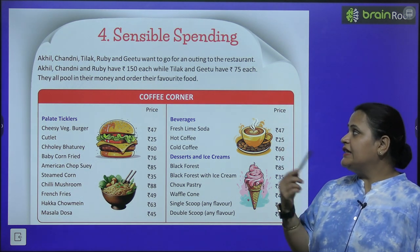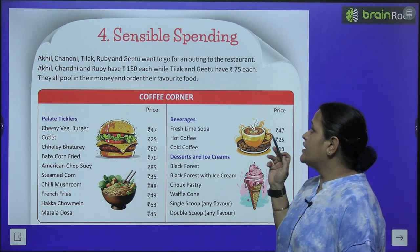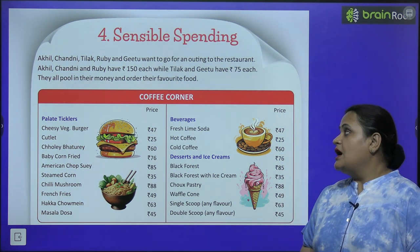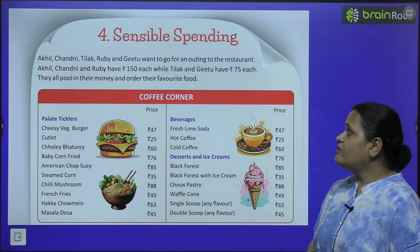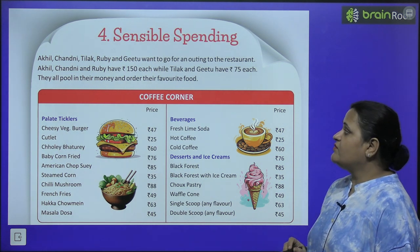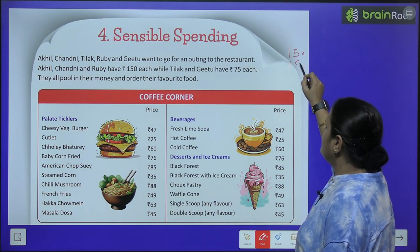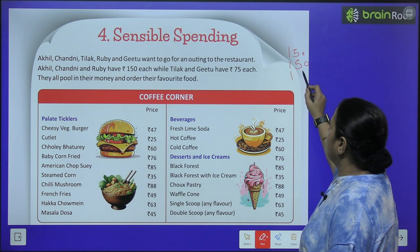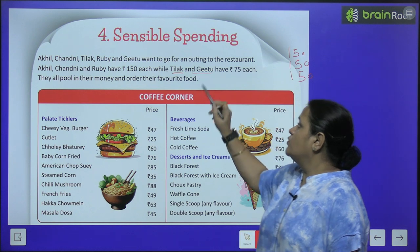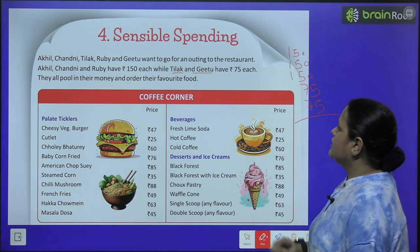Akhil, Channi, Tilak, Ruby and Gitu — yeh paanch log hain. They went for an outing to a restaurant. Akhil, Channi and Ruby have 150 rupees each, while Tilak and Gitu have 75 each.